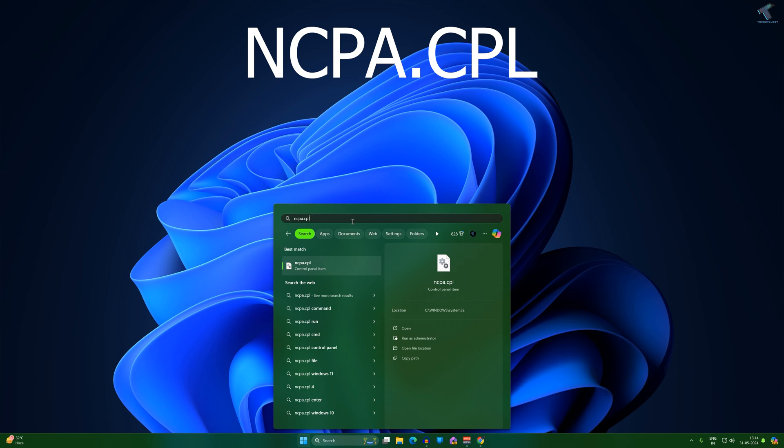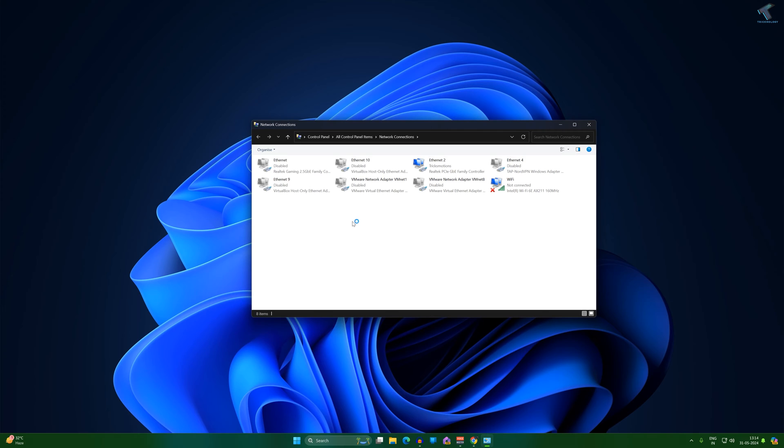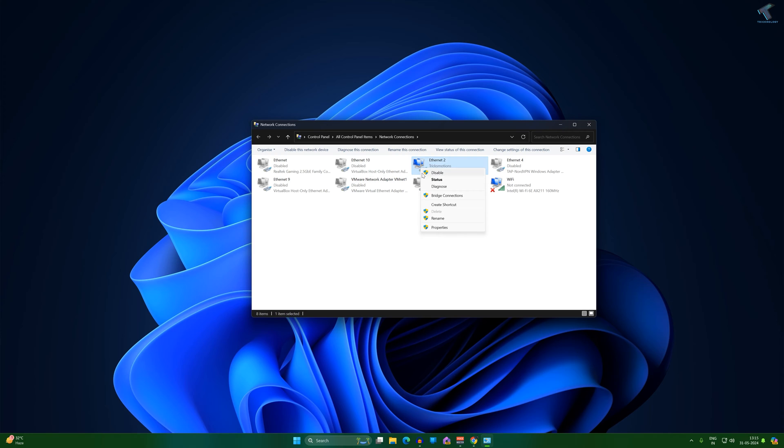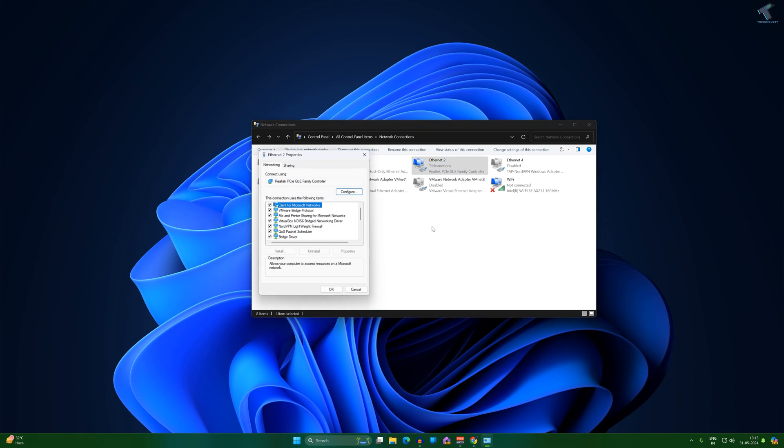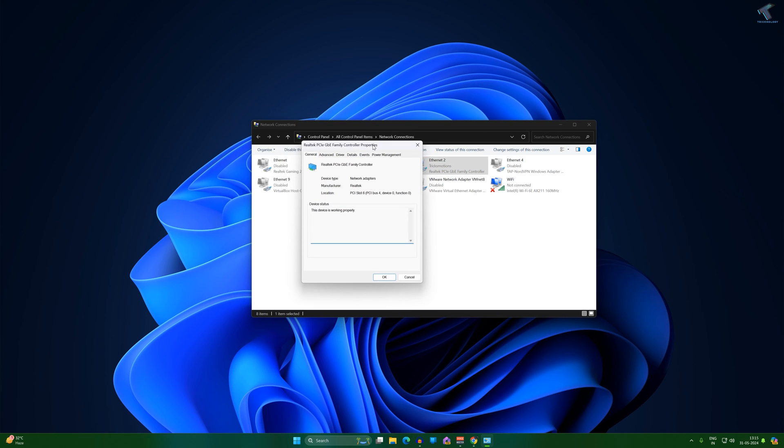Now you will get all your network connections, so right click on your LAN card which you are using. After that click on properties, now here you just need to click on configure.